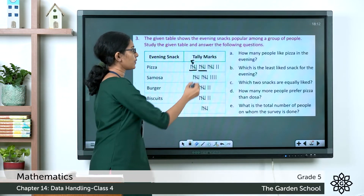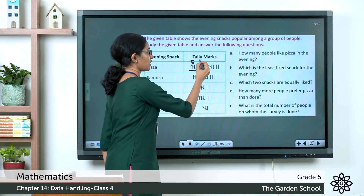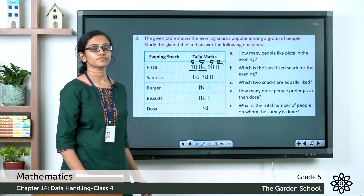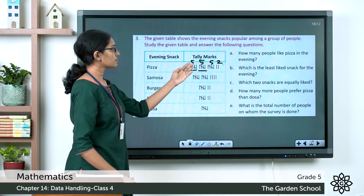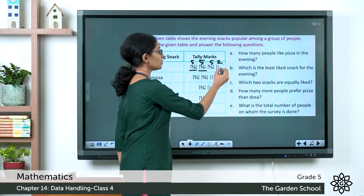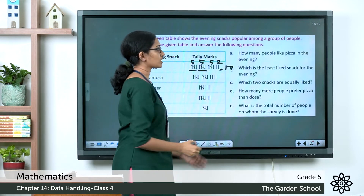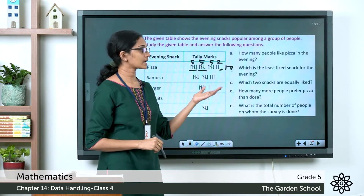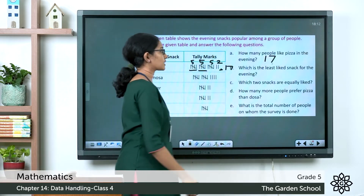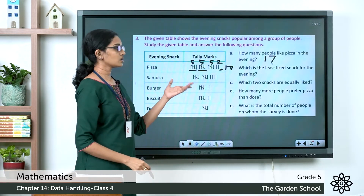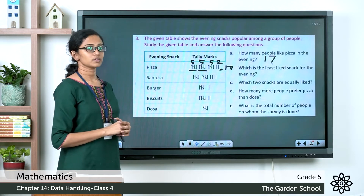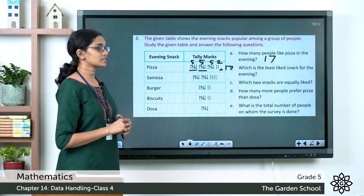Counting the tally marks for pizza: each group represents five, so we have five, five, five — that's fifteen — plus two, giving a total of seventeen. The number of people who like pizza in the evening is 17.